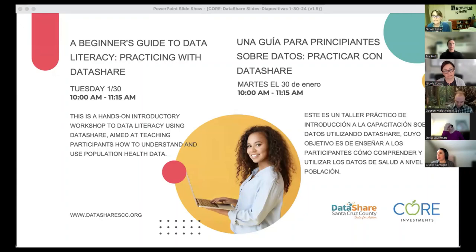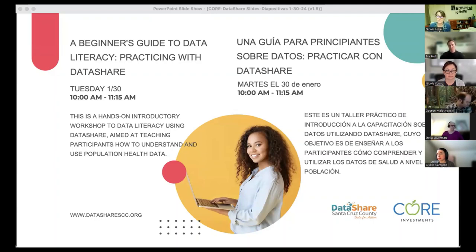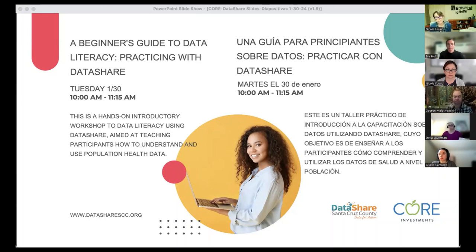I'm Nicole Lezen. I'm one of the local consultants, along with Nicole Young, who facilitates a county-wide initiative called the Collective of Results and Evidence-Based, or CORE, Investments — a collective impact approach to achieving equitable health and well-being for all people across the lifespan in Santa Cruz County. We're co-facilitating today's workshop with Eva Holt from Data Share Santa Cruz County, and George Malachowski from the Santa Cruz County Human Services Department.